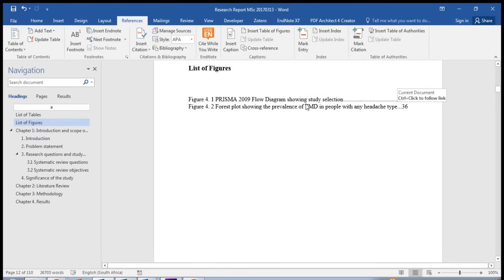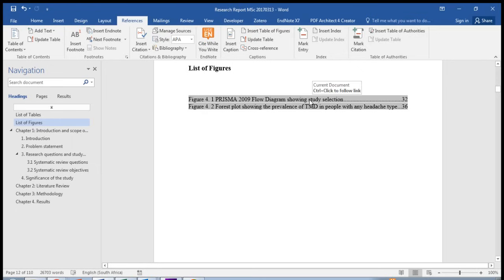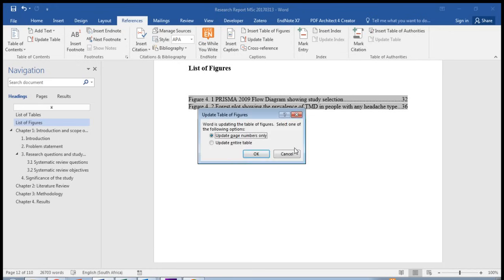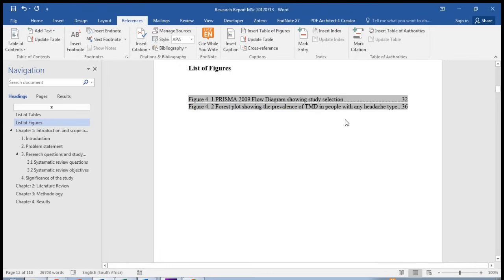If you've moved some of your figures down and the page numbers have changed at some stage, click onto this list, right-click, update field. Click update entire table or update page numbers only. If you've changed some of the headings of the figures or the tables where it appears in the text, you will say update entire table. Otherwise only update page numbers only, and it will update the entire table or the page numbers.